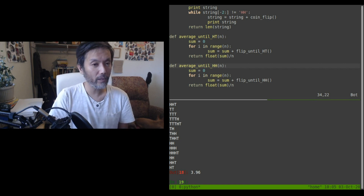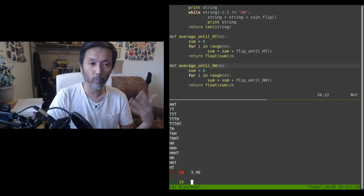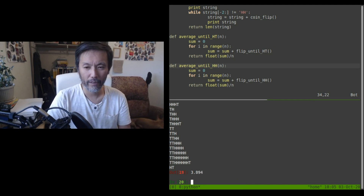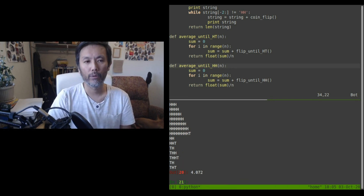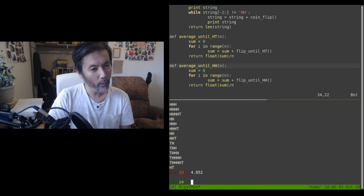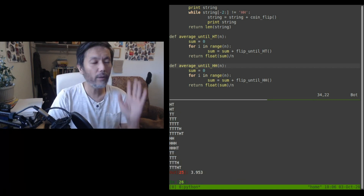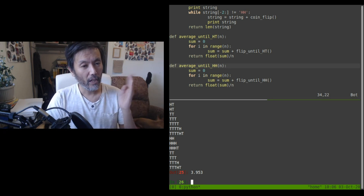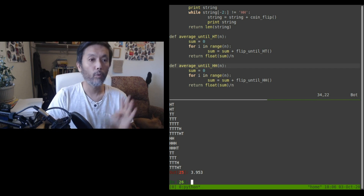Let's run average_until_HT a thousand times. After a thousand experiments the average number is 3.96. Let's run it again — 3.894, 4.072, 3.998, 3.953, 4.052, 4.012, 3.953. It's hard not to notice that these numbers are remarkably close to four. One might guess that the expected value for the heads-then-tails process is four flips.